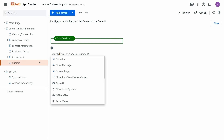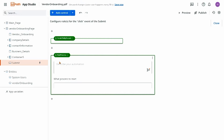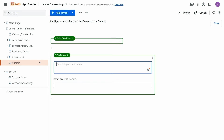So I'm going to ask Autopilot to help me generate an automation. I might ask it to generate a description with OpenAI, create that new account in Salesforce, and notify my team on Slack.